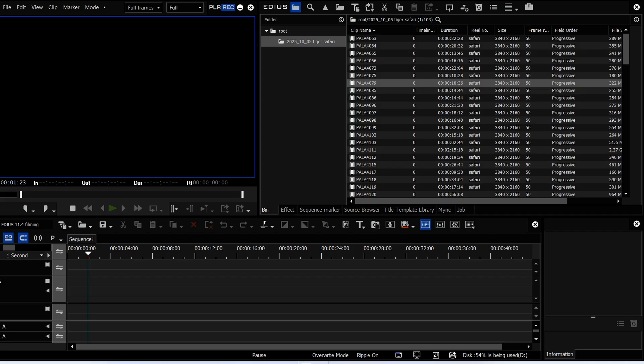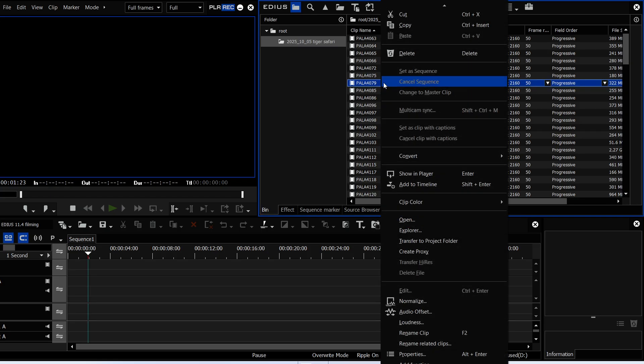There are also quite a few other things that have been added. If you watched the IBC video where they said what was coming in EDIUS, one of the things mentioned was making subtitles using AI inside EDIUS. That hasn't made it into this version — it's going to be in another release. You can still do it via the BAT server, which is what I use all the time anyway.